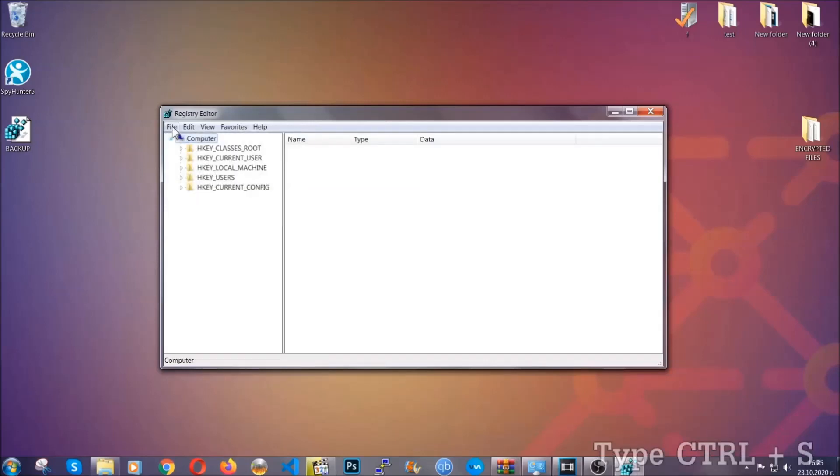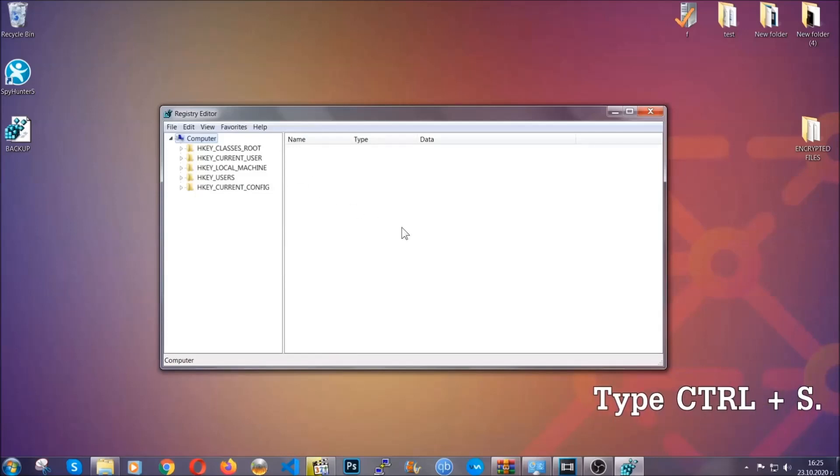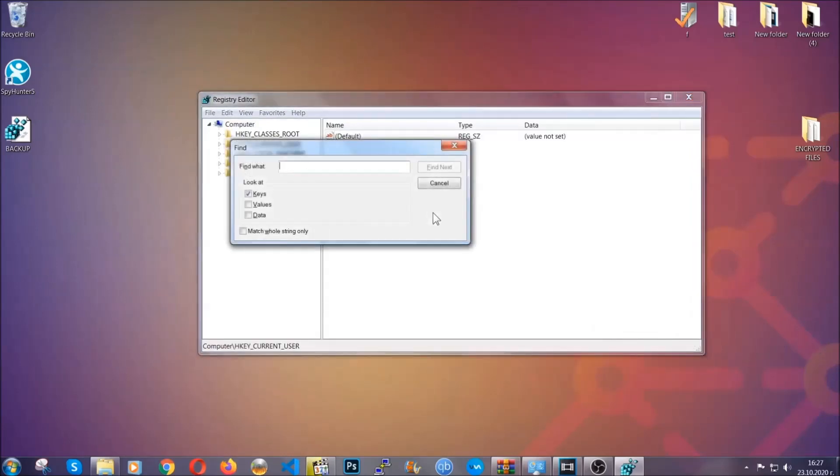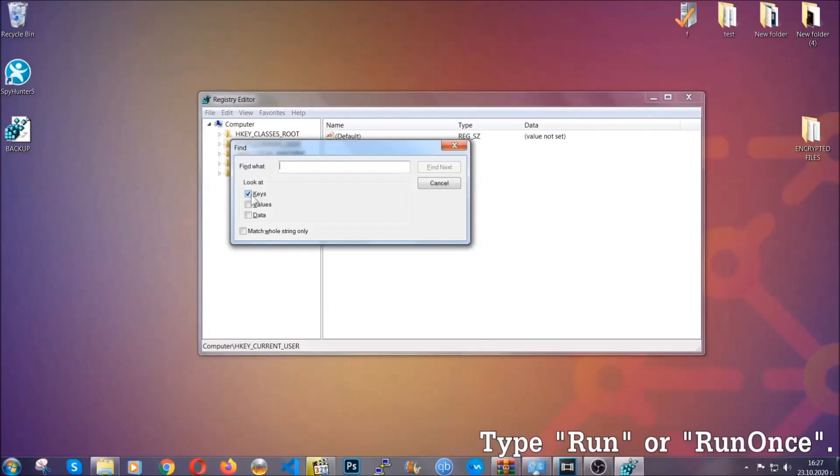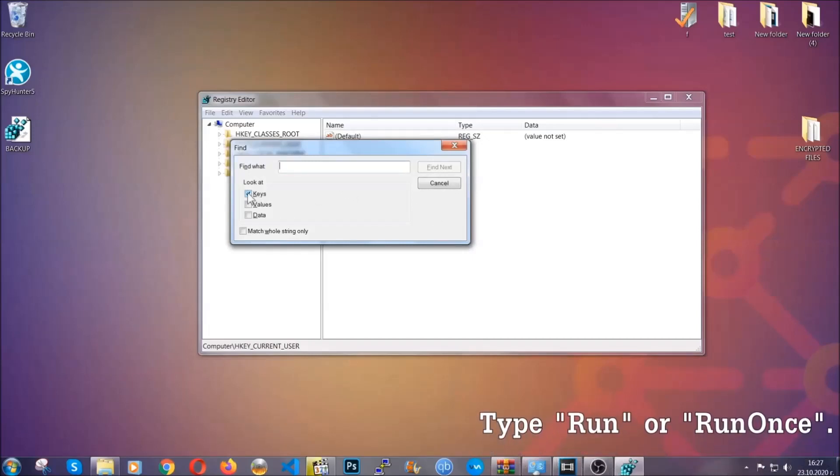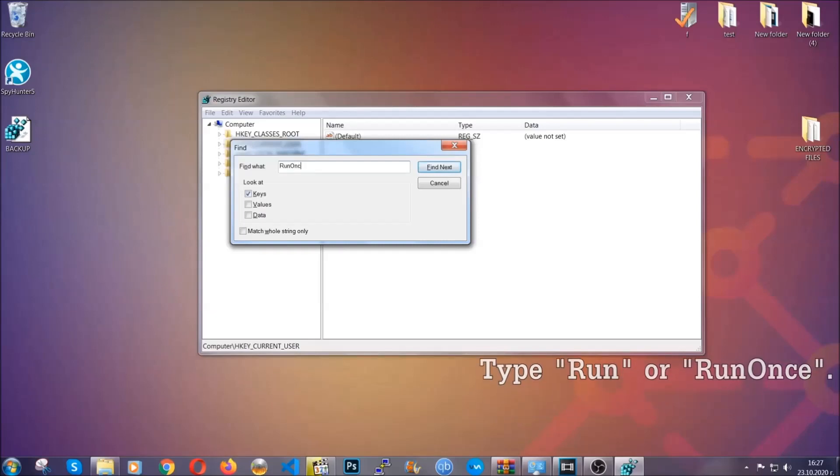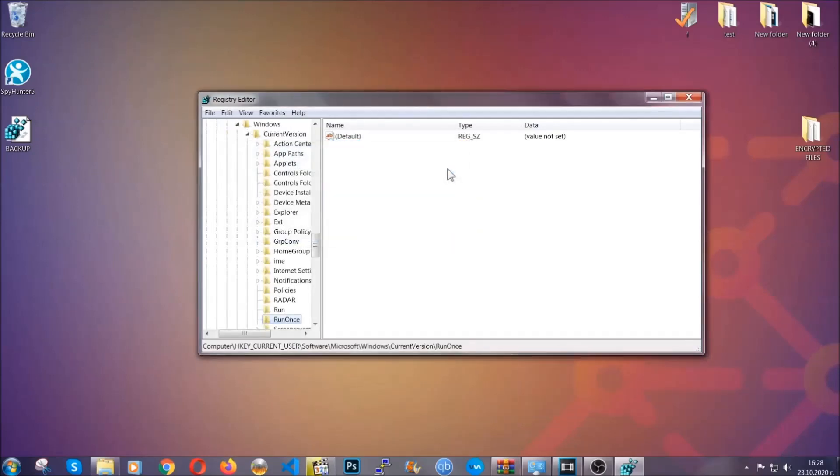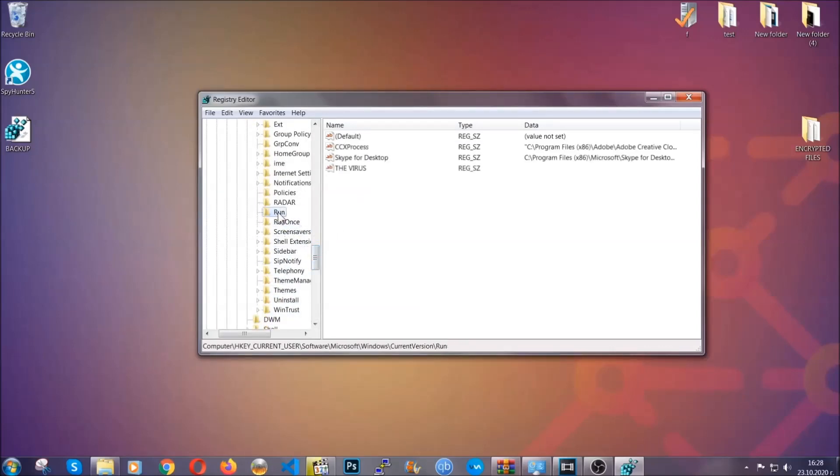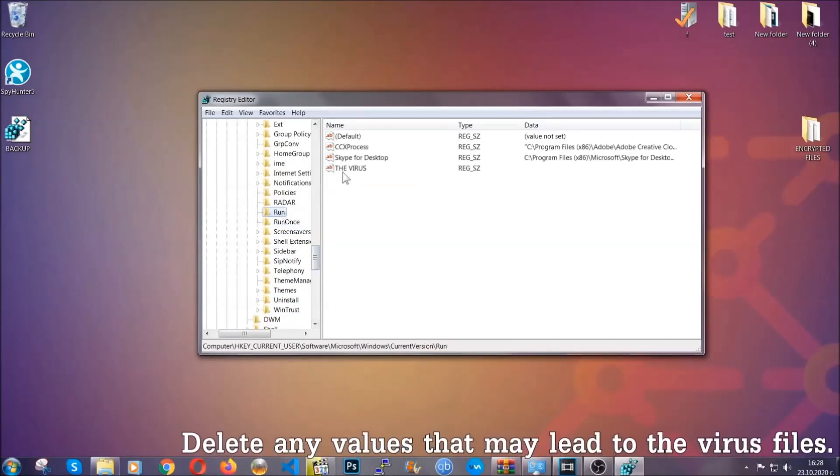So now we're going to be looking for a specific key. Press Ctrl and S to open the search bar. To do that, you're going to mark only keys. We're looking for keys specifically here, and then you're going to type run or run once. It's going to find next, and it's going to find the run and run once keys which usually contain a value of the virus.